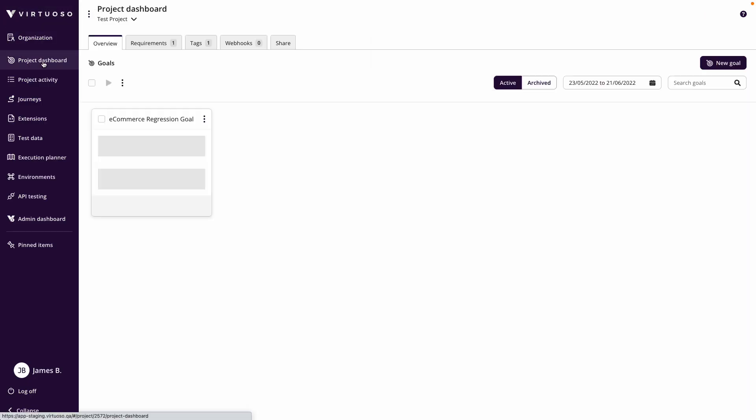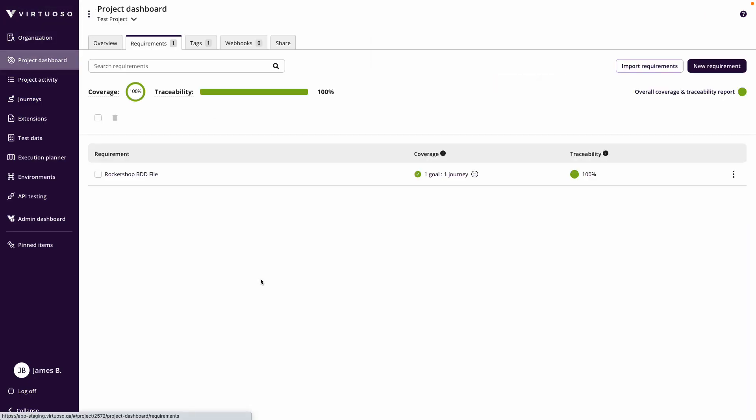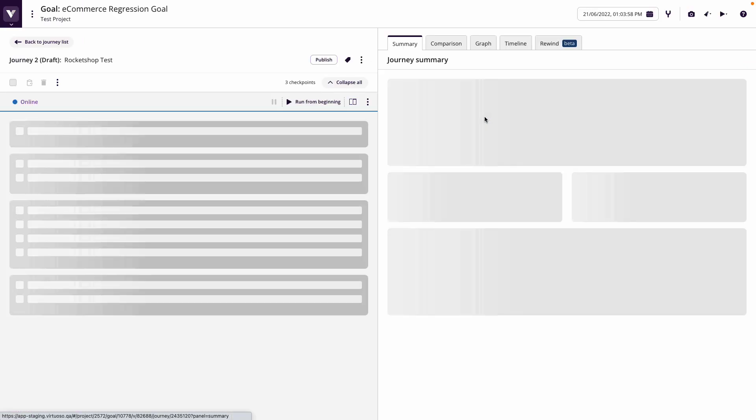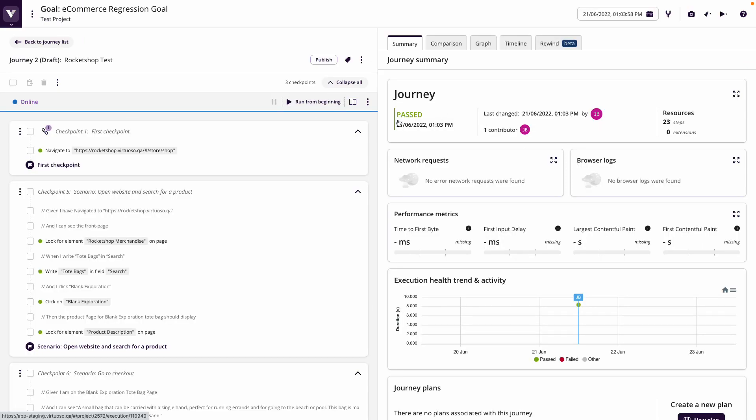And if we just jump back to the project dashboard, we can now see in the requirements that we both got 100% coverage of our requirement because it's covered by one journey. And we've now got traceability because we've run that test. It has passed. And we can see that it's been run and passed through. And we can see the pass here.